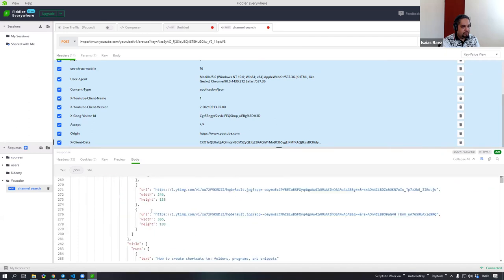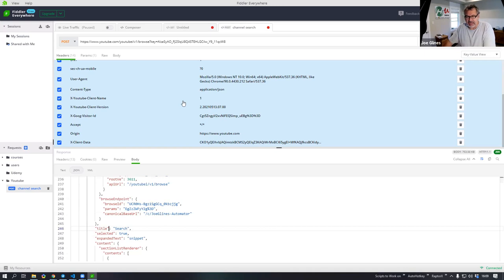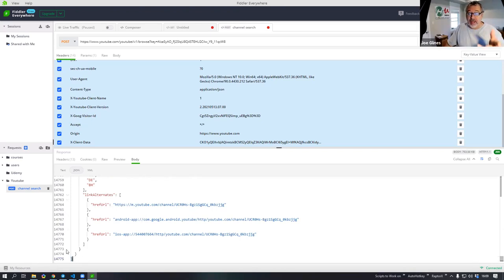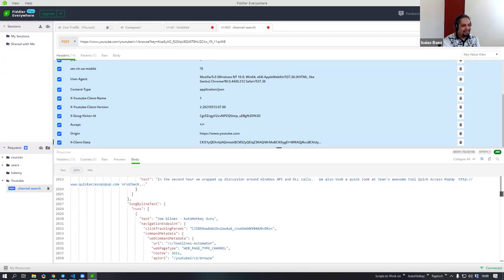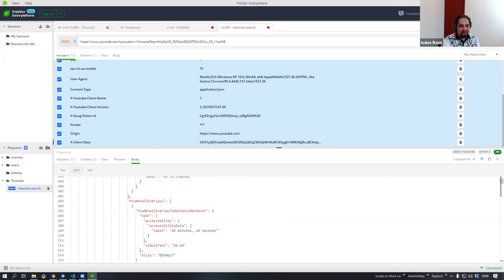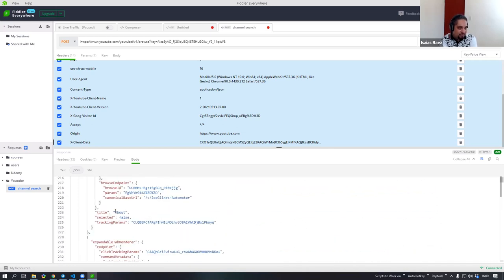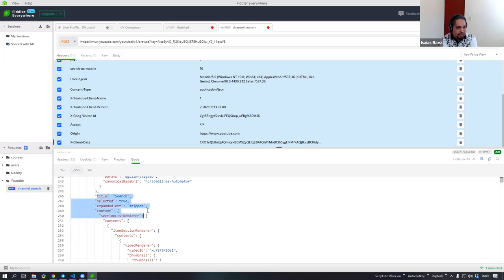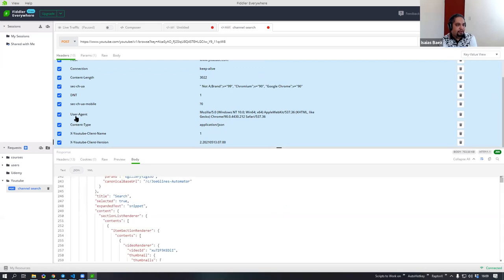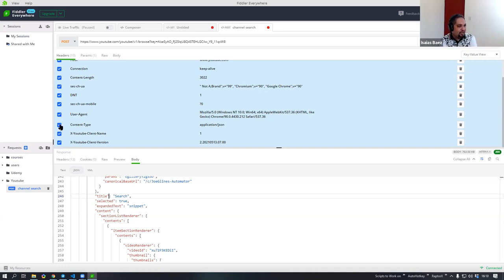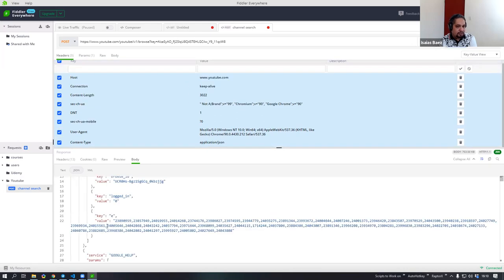In Fiddler Everywhere, unchecking something means it won't be sent. Let me go ahead and remove the cookies, execute it, and verify what happens. Even without cookies I get the same response. Let me remove more headers and execute again — I still get my feedback. Looking at line 246, I'm watching the size to see if anything significant changes.